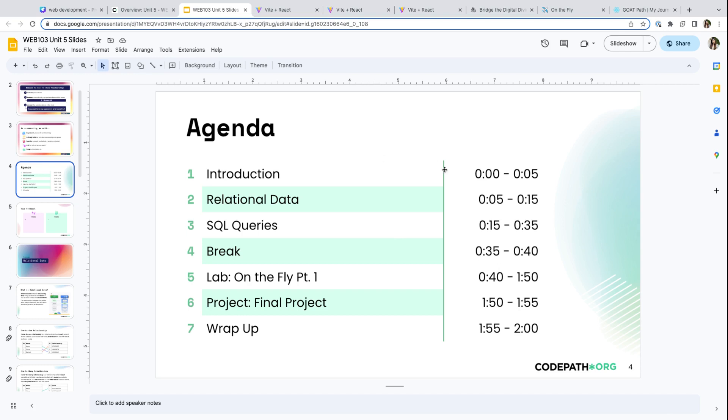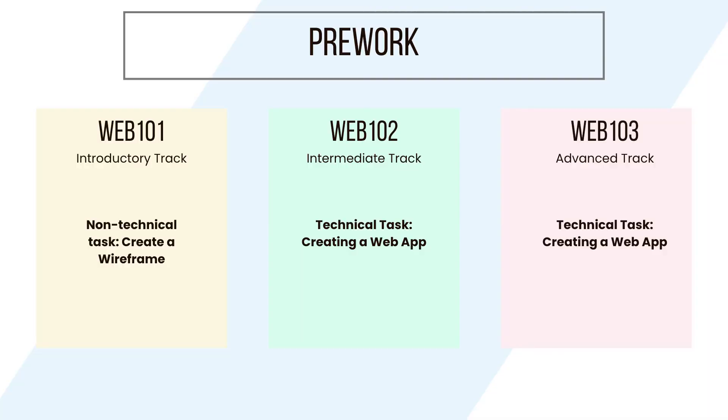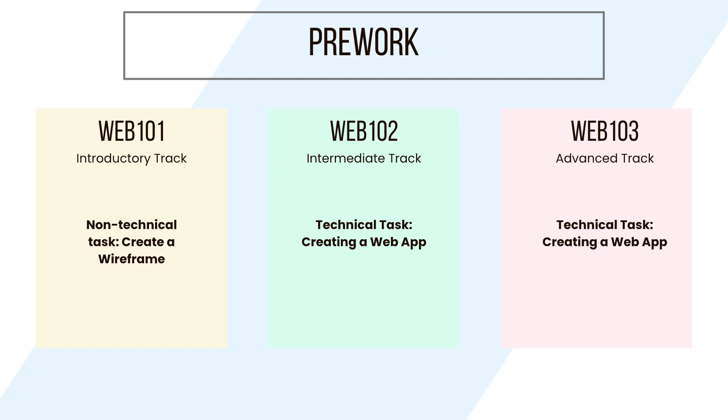That being said, when you apply to CodePath, our web courses in specific will have a pre-work assignment for you to add to your application. But really, this is so that we could make sure we place you in the right course in the pathway, and to determine if the course that you're applying for is right for you. In Web 101, it's not a technical task. It's just a quick ideation assignment, where you'll create a wireframe for a website idea that you have. In Web 102 and Web 103, the pre-work is definitely more technical, but this is because it is for the intermediate and advanced track.